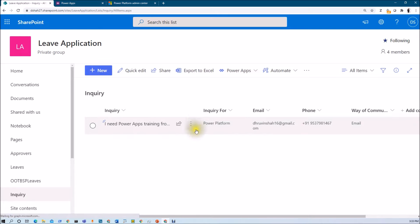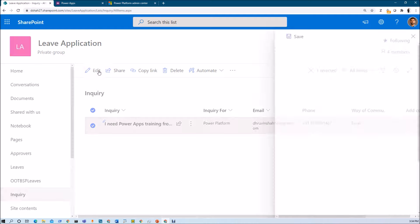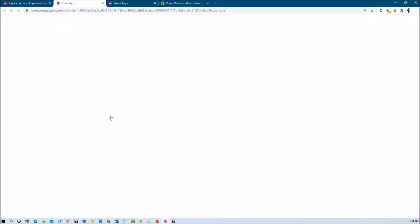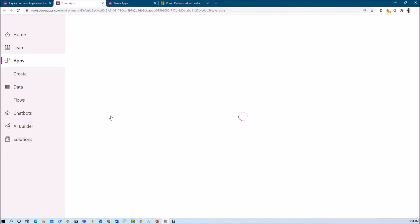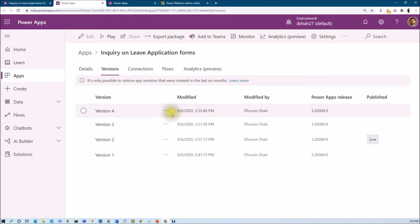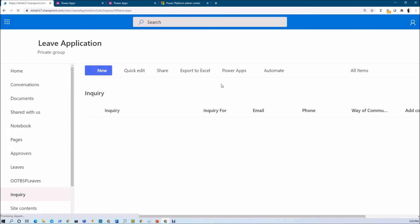There is one more great feature in PowerApps. If by mistake you have done something wrong and want to restore the previous version, you can do that. Go to customize form, click on file option, and click 'See all versions' — it will show all available versions. Let's say you can see four different versions and version 2 is live. If you made a mistake in version 4 and want to restore version 3, select it and click restore. But before you restore, make sure your app is closed — otherwise you are not able to restore the version. This is how versioning works in PowerApps.